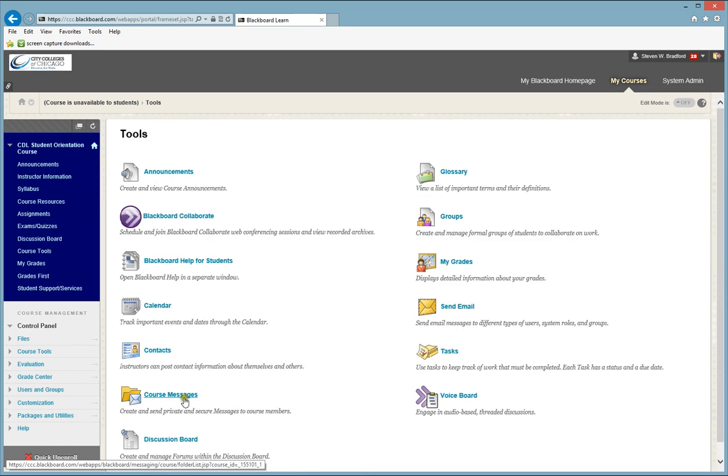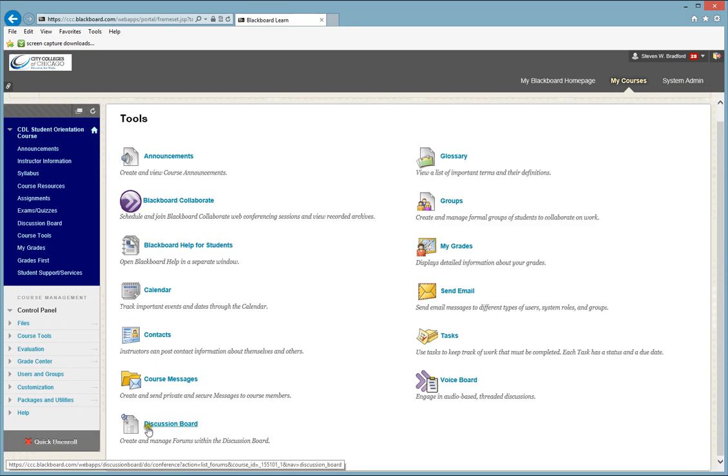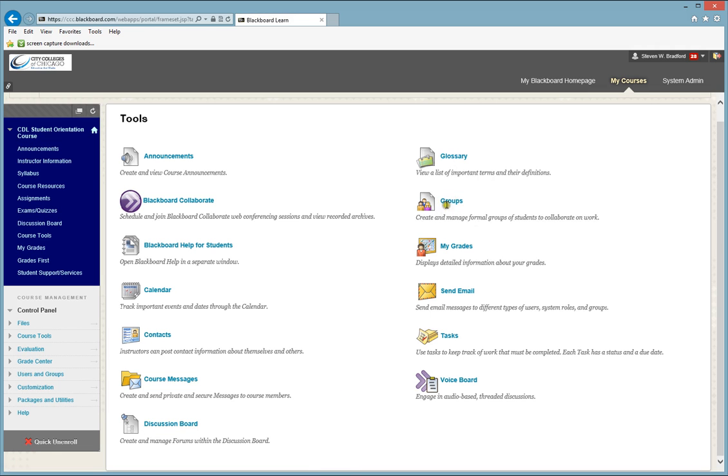Course messages. This is another link to the discussion board. You may use glossary. You may be in a group setting, and this is what you would click for groups.